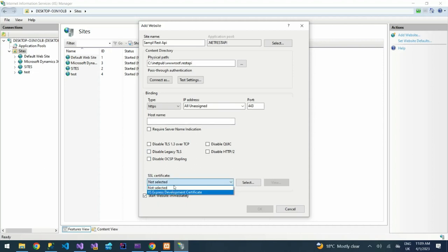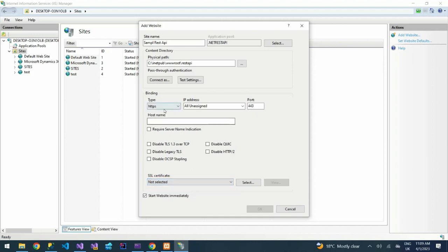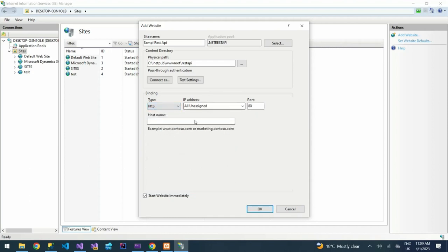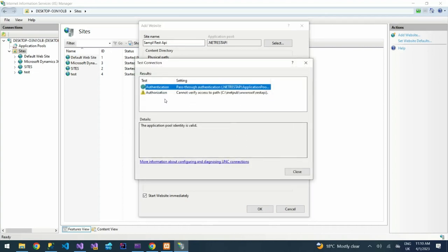Then I can have it as HTTP. But in case you want to bind it to an SSL certificate, then you'll choose HTTPS and it will give you other options and you'll select the SSL certificate that you want to use. This is after installing. For now I'm going to use HTTP. In case you want us to demonstrate that, comment down below.